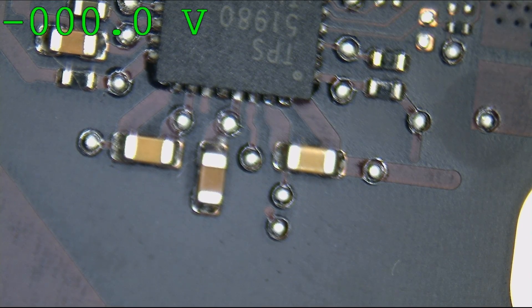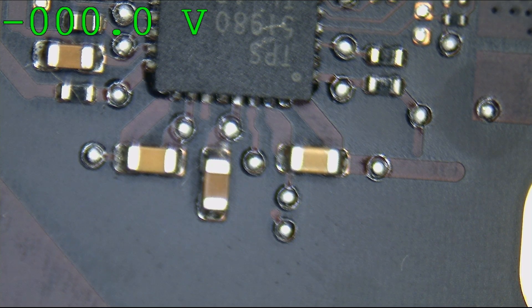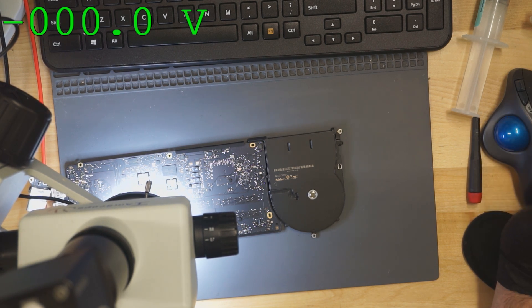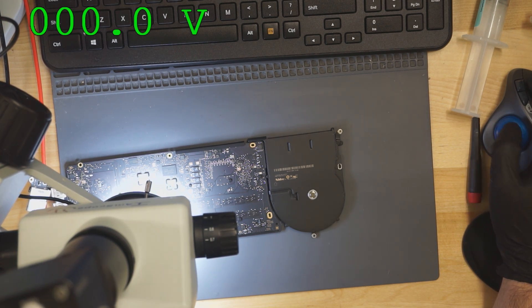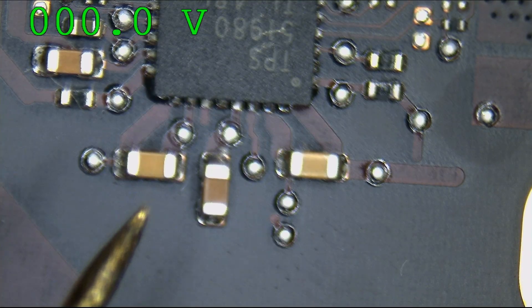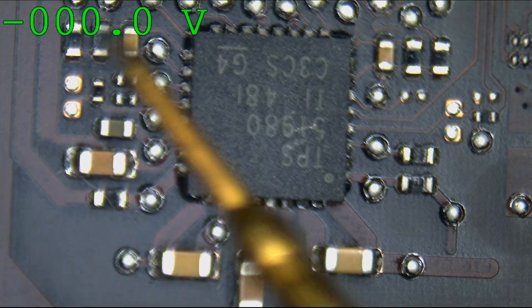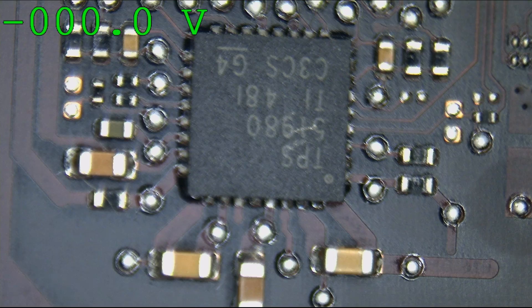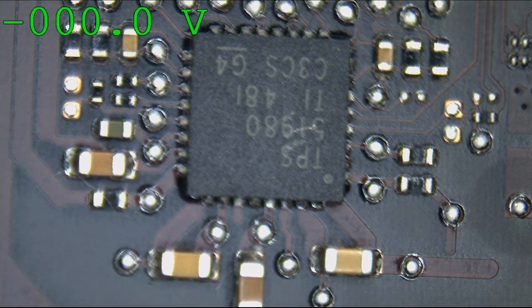Okay, interesting. We're going to open up a board view here for an 820-3476 MacBook. This is looping, which is actually useful — it's worse when a power rail is just missing with no activity. This chip is responsible for three rails: if one rail is not working, all three will boot loop. If one is shorted to ground, typically the other two are also affected since they all share one common chip.